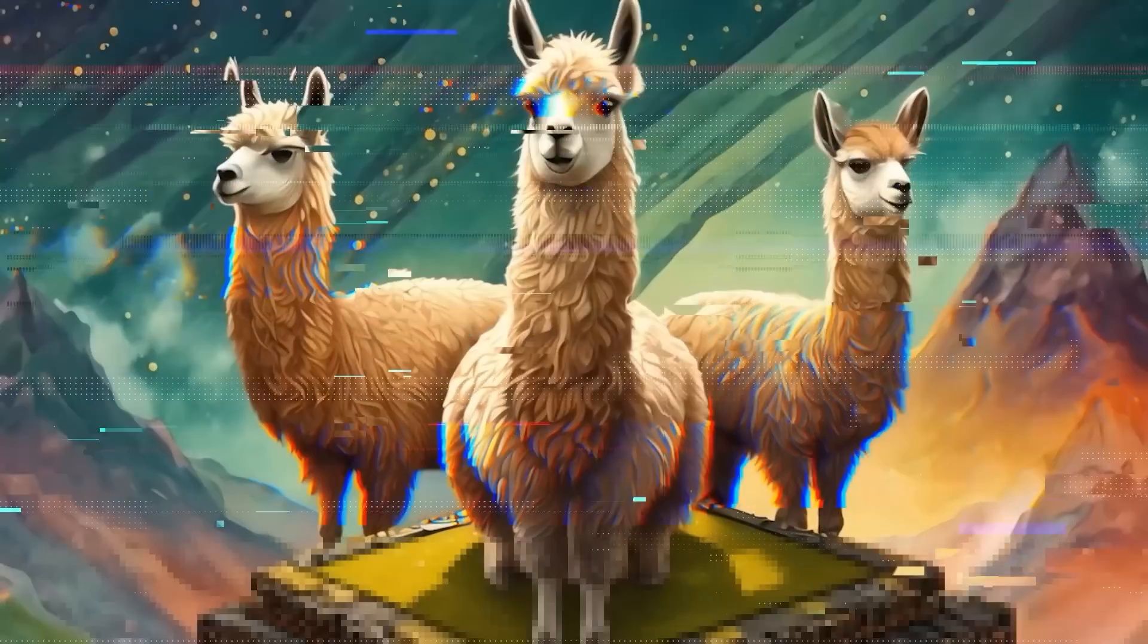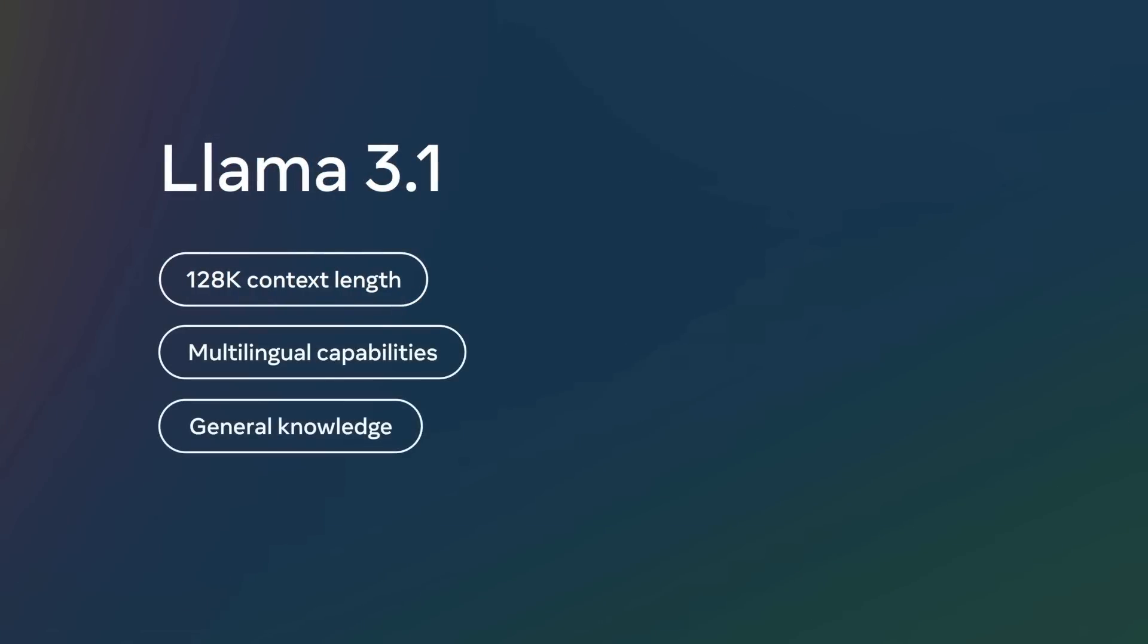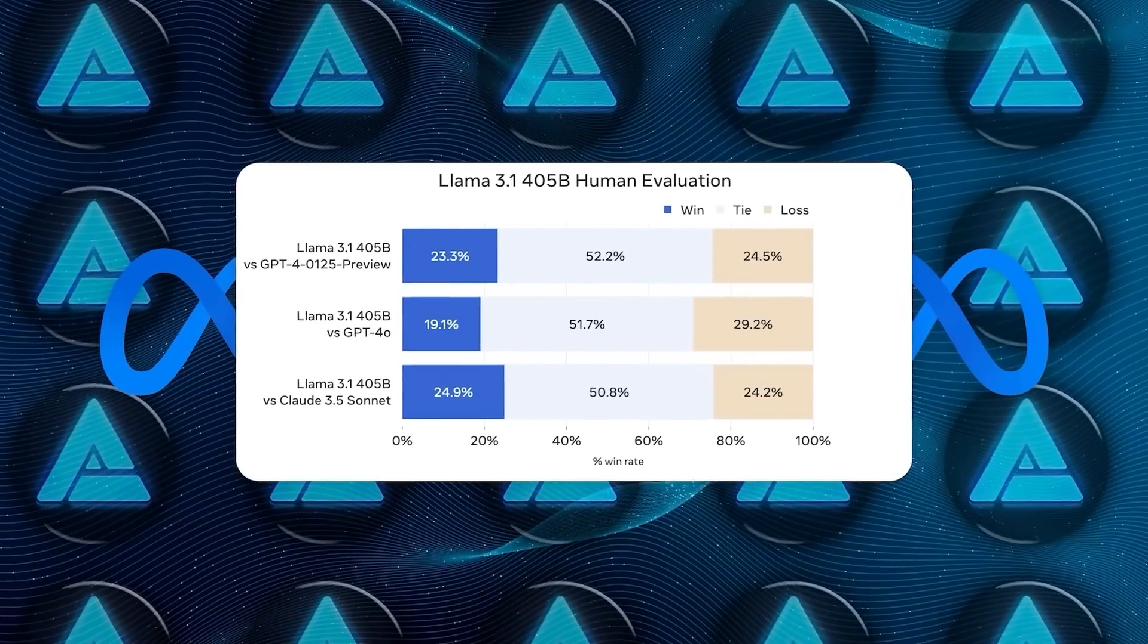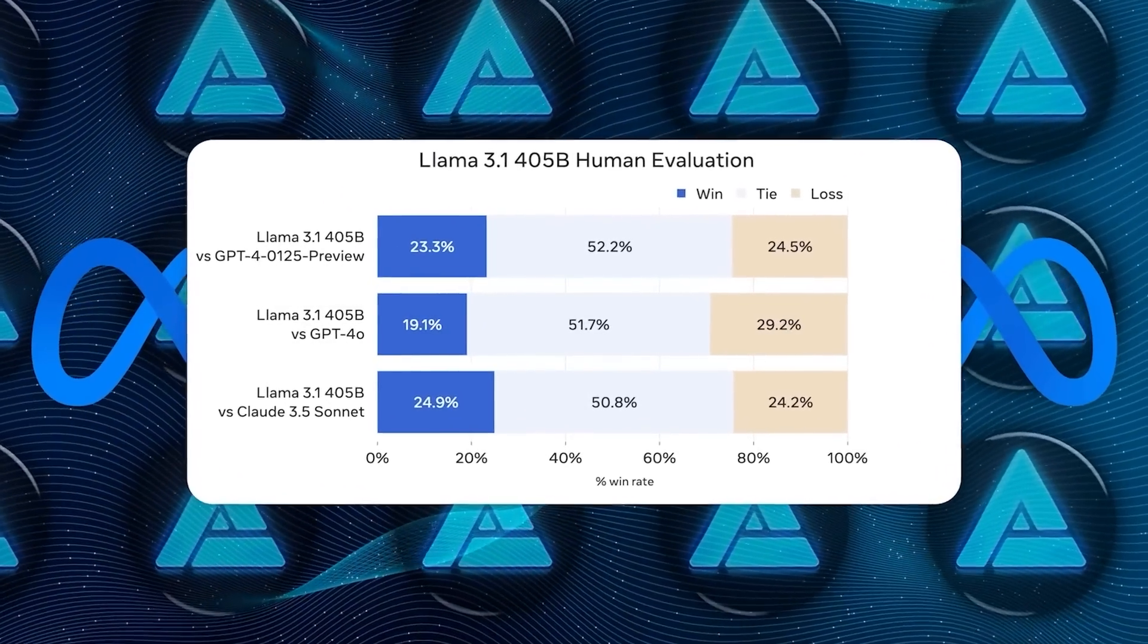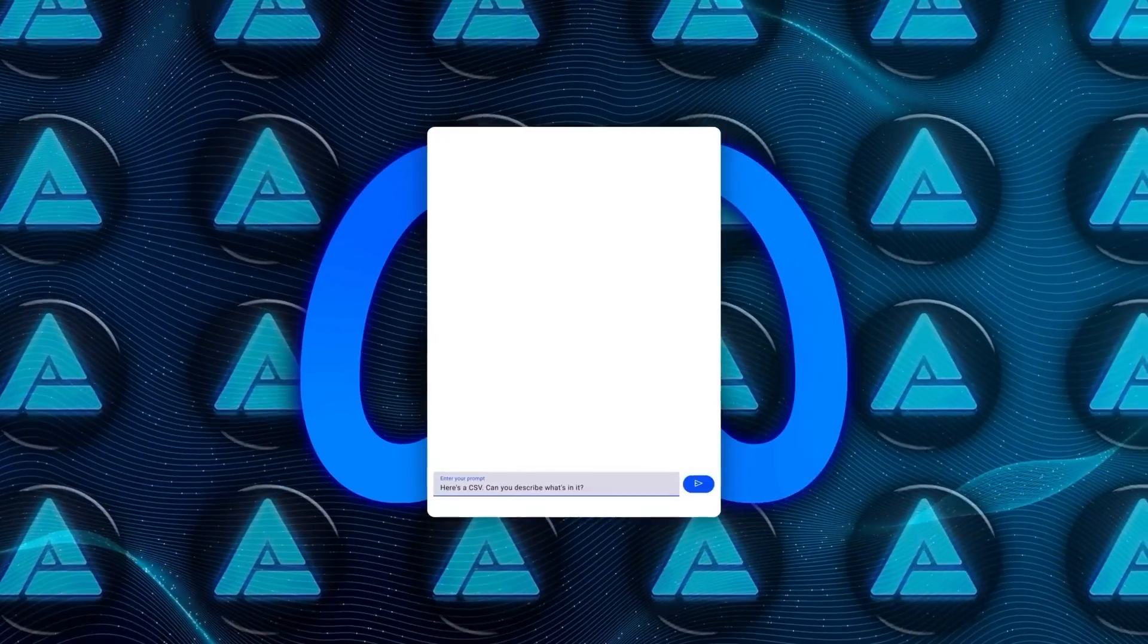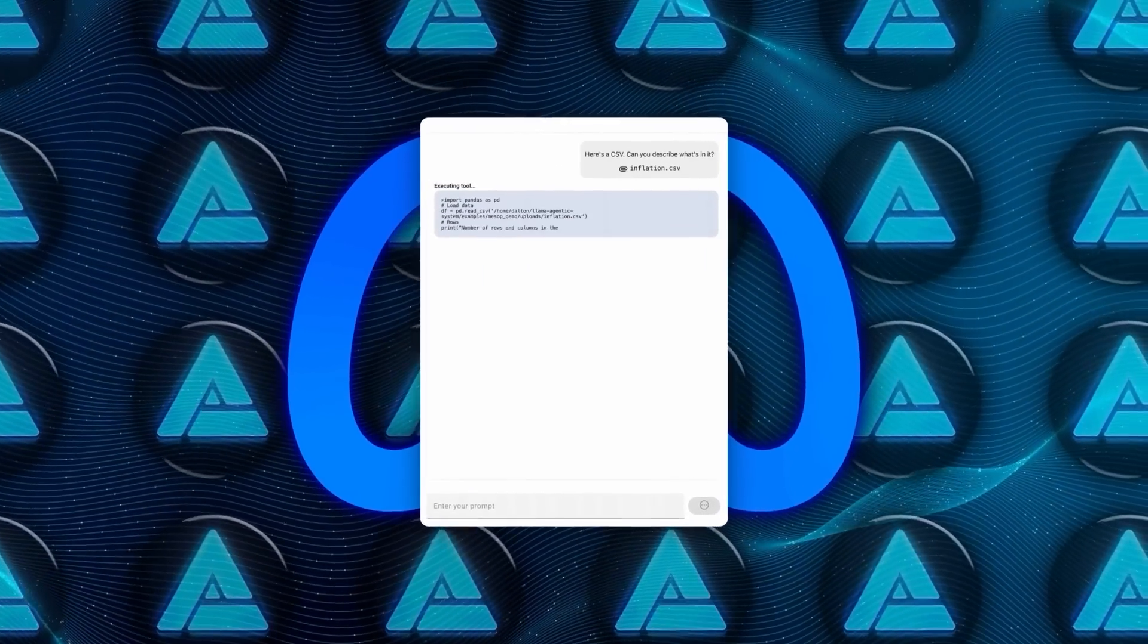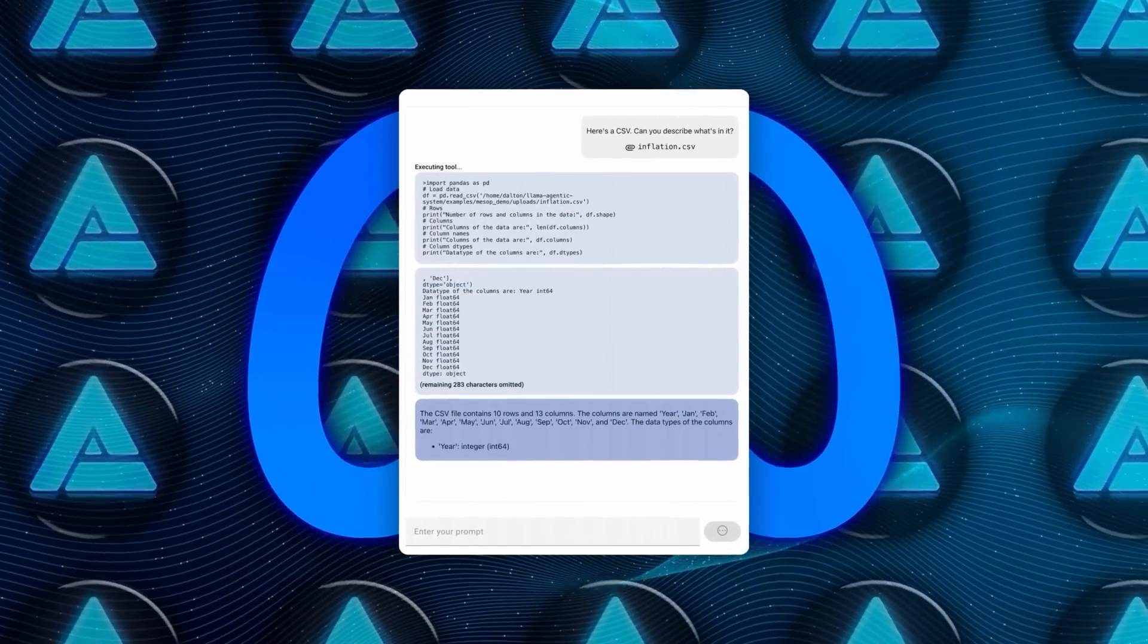Despite its size, Meta claims that the Llama 3.1 405B can go head-to-head with some of the biggest names in AI, like OpenAI's GPT-4 and Anthropic's Claude 3.5 Sonnet. That's a bold claim, but Meta's experimental evaluations suggest it's competitive across a range of tasks.